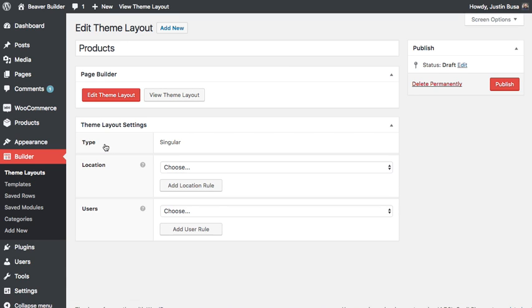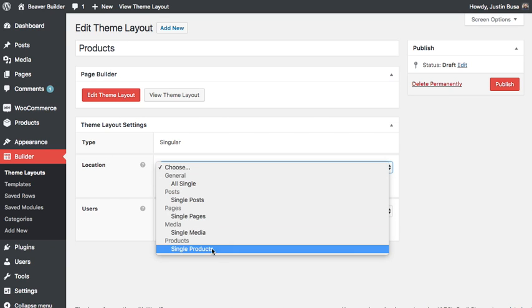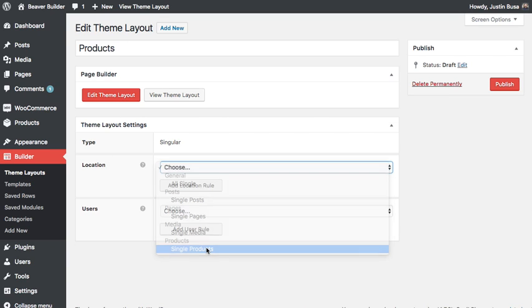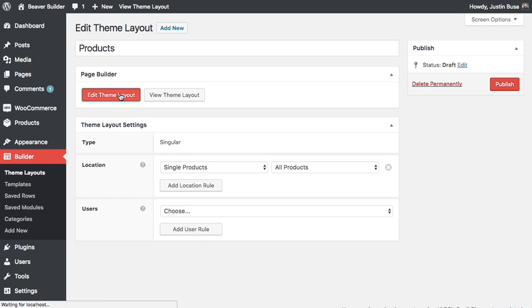Once we've created our theme layout, in the theme layout settings for the location, you can choose single products, and then click edit theme layout.